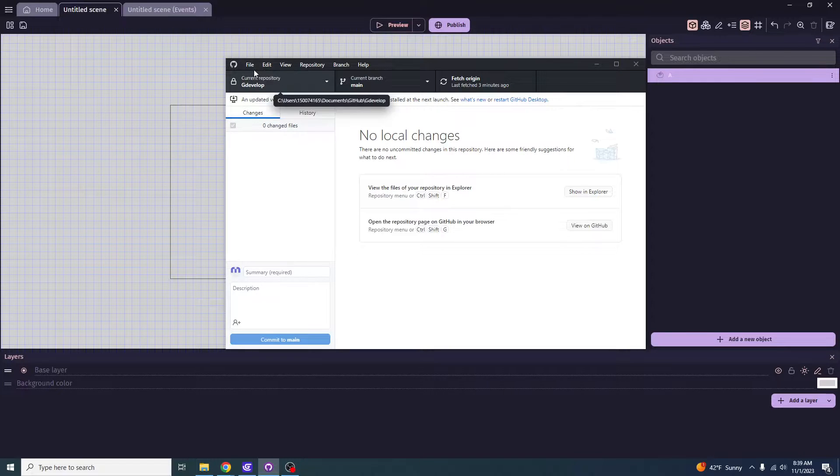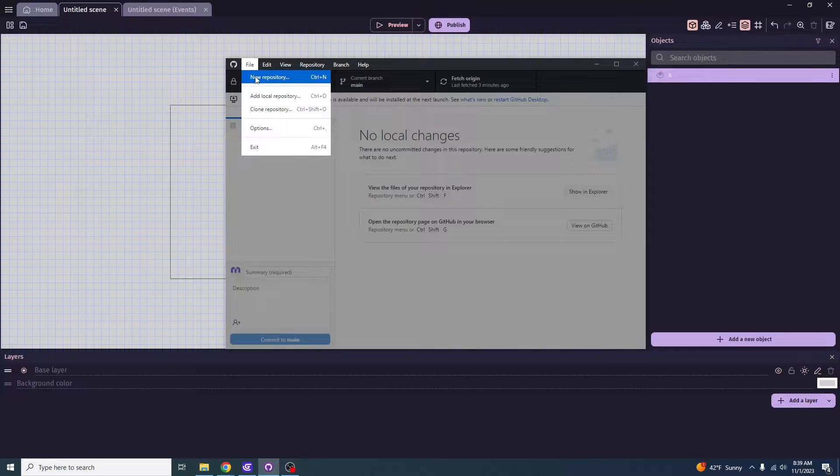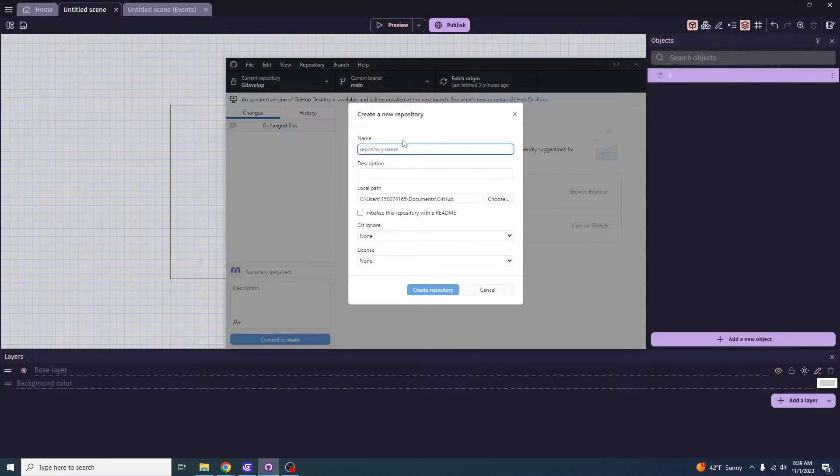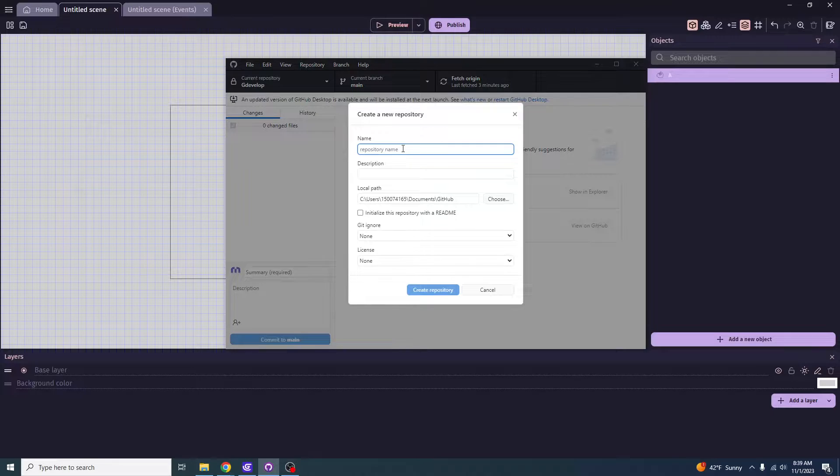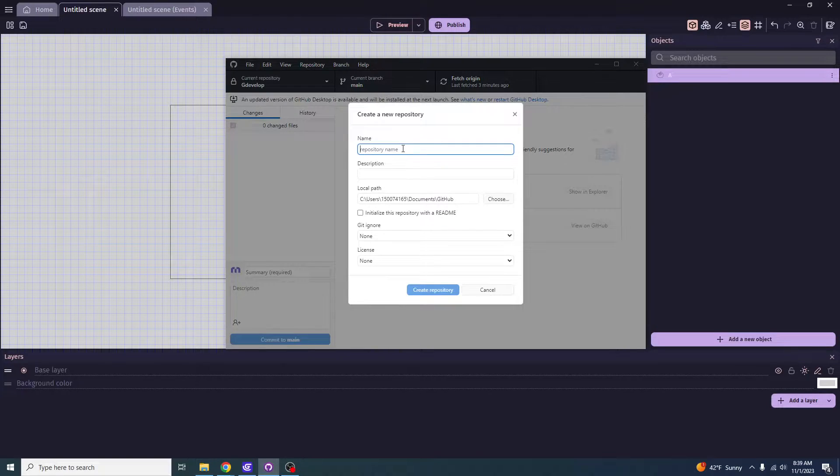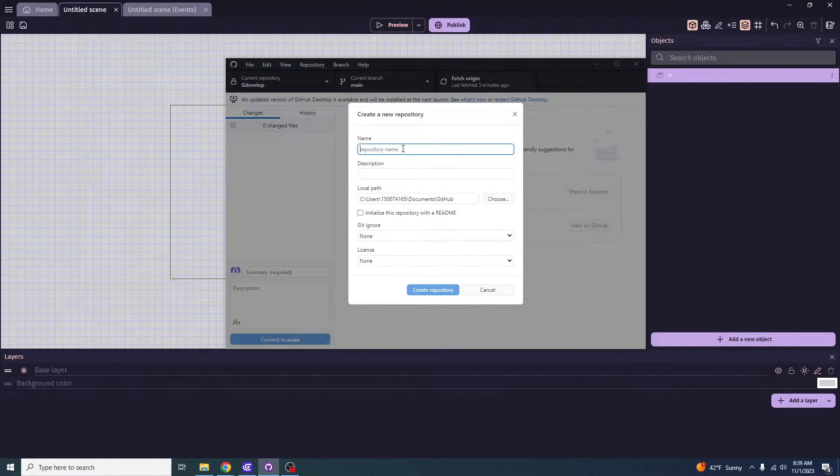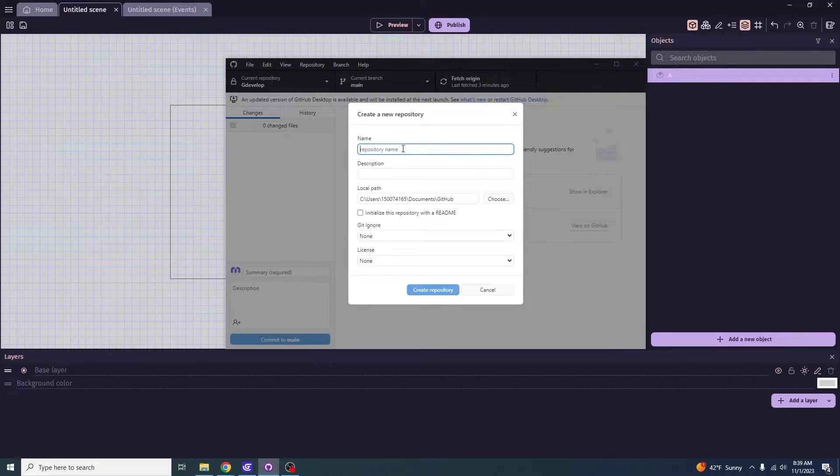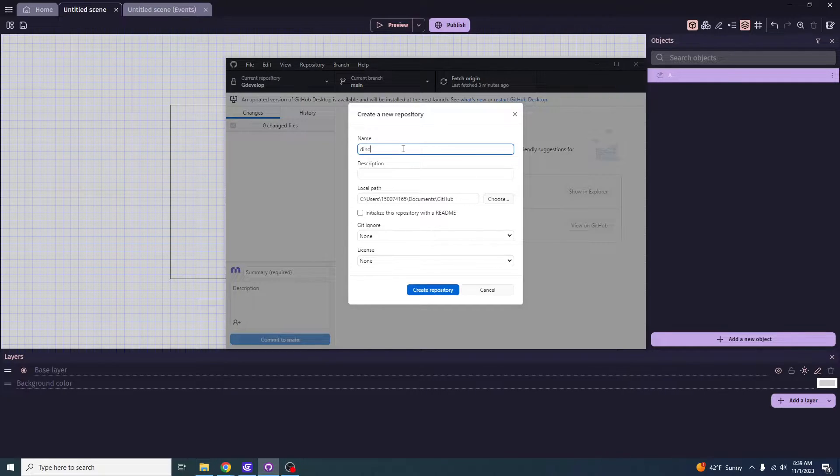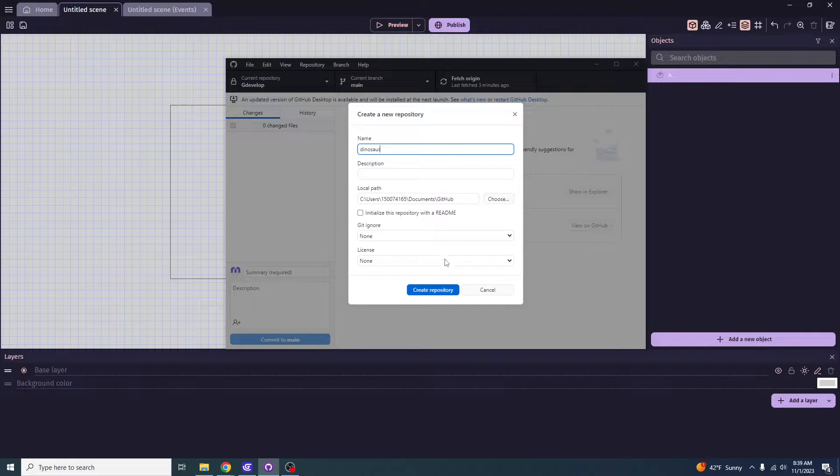First off, what you want to start off with doing is create a file. You want to click new repository, obviously after you've downloaded GitHub Desktop and everything. So what you want to do here is name your repository with whatever repository name you feel like is necessary. In this case, I'm just going to go dinosaur for my newest game that we are creating in our class.